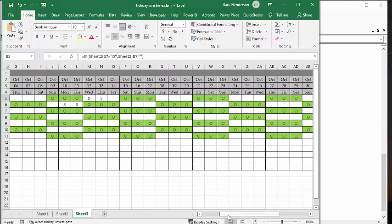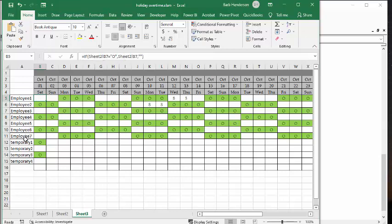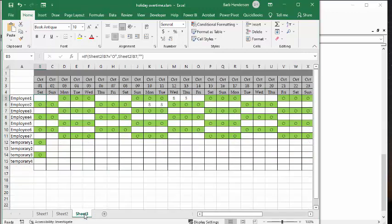Now, I showed you on an earlier video how to create this. And it's basically using the formula if sheet 2 B7 equals 0. So basically, we're looking for any of the off days. So we went to this and we're just copying the off days from here to there. I will put a link to my other sheet in my description.